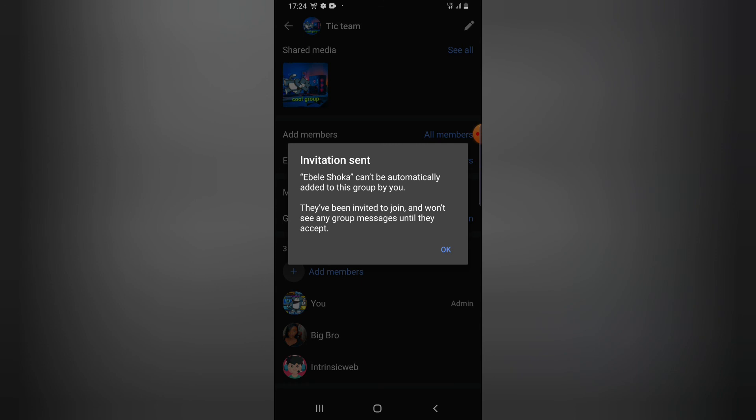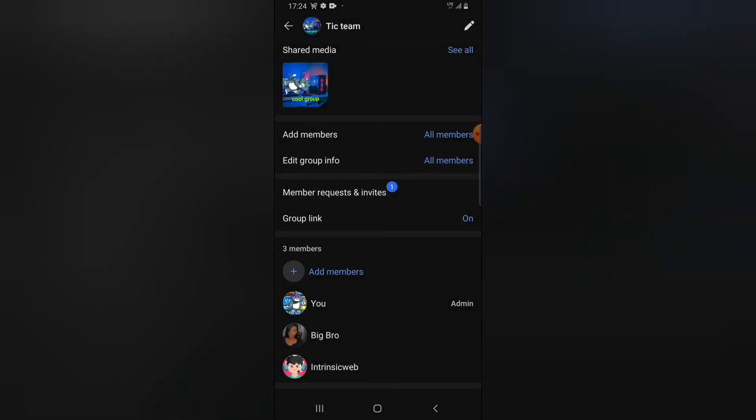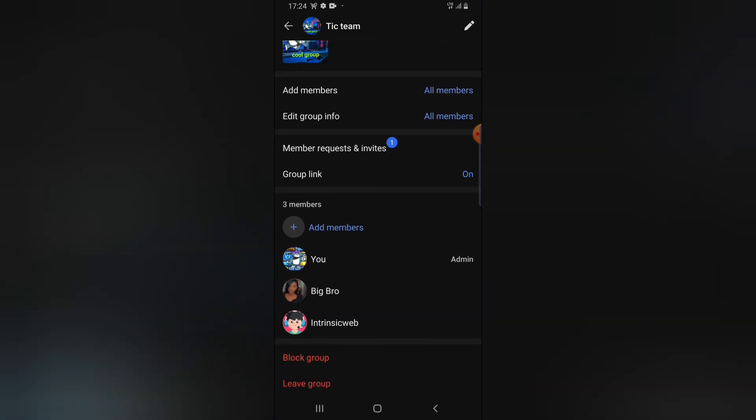You may notice that a person is not making use of Signal. That's the reason it says they can't be automatically added to the group — they've been invited to join, and they won't see any group messages until they accept. They will see the invite and accept, but the reason for this is that this person is not yet using Signal.